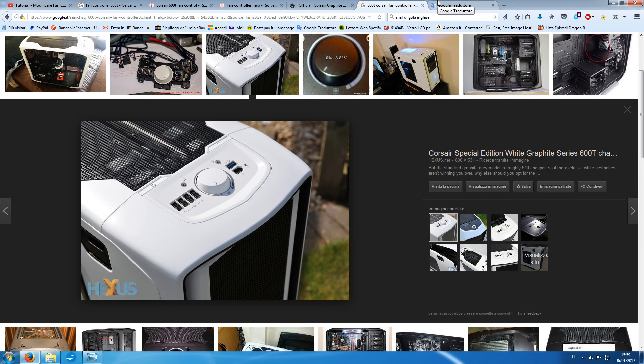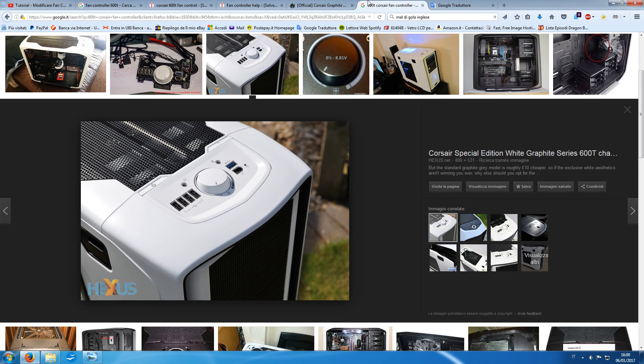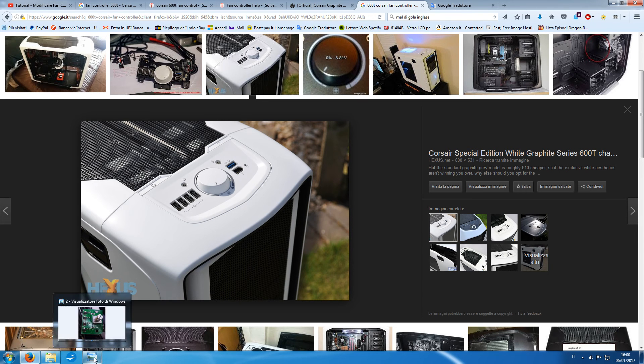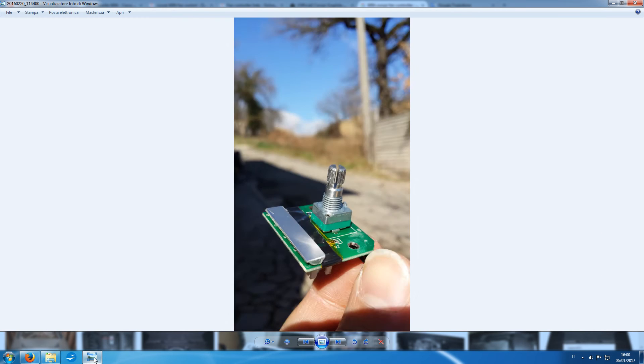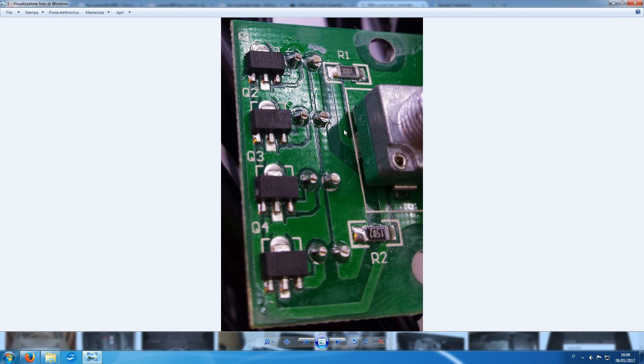Okay, the first thing you have to do is disassemble the fan controller from the case. When you do this, you will have this PCB.